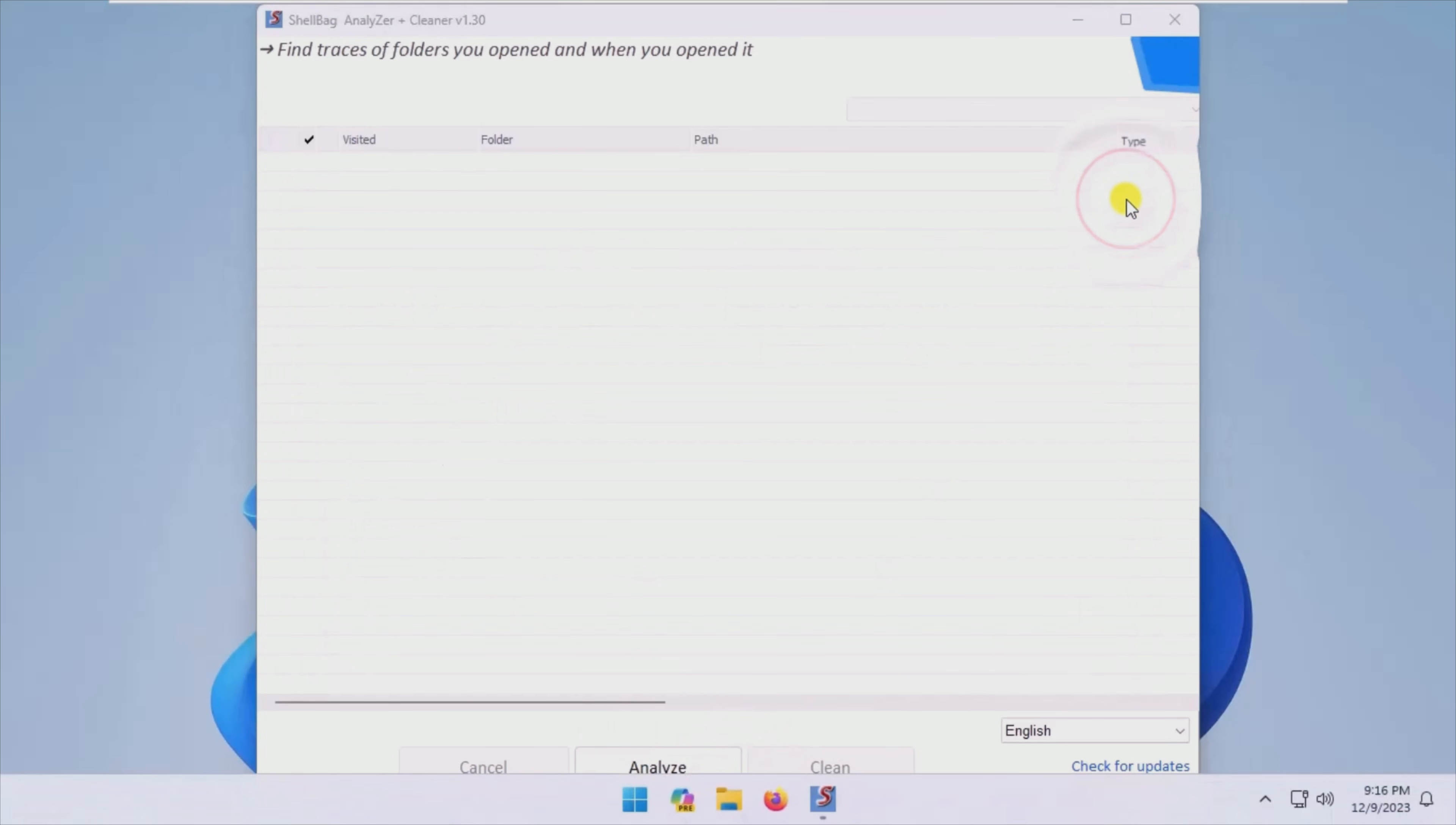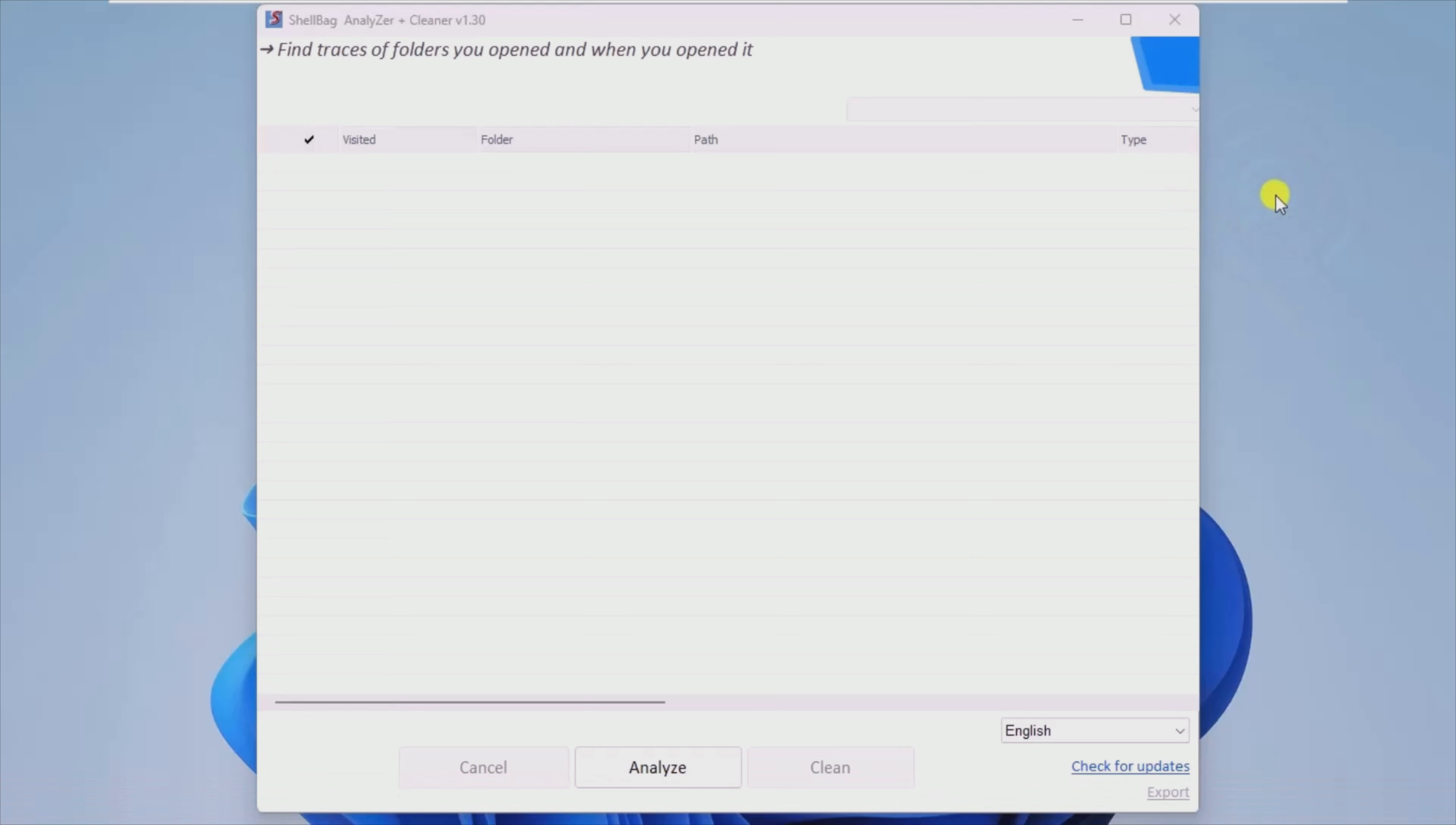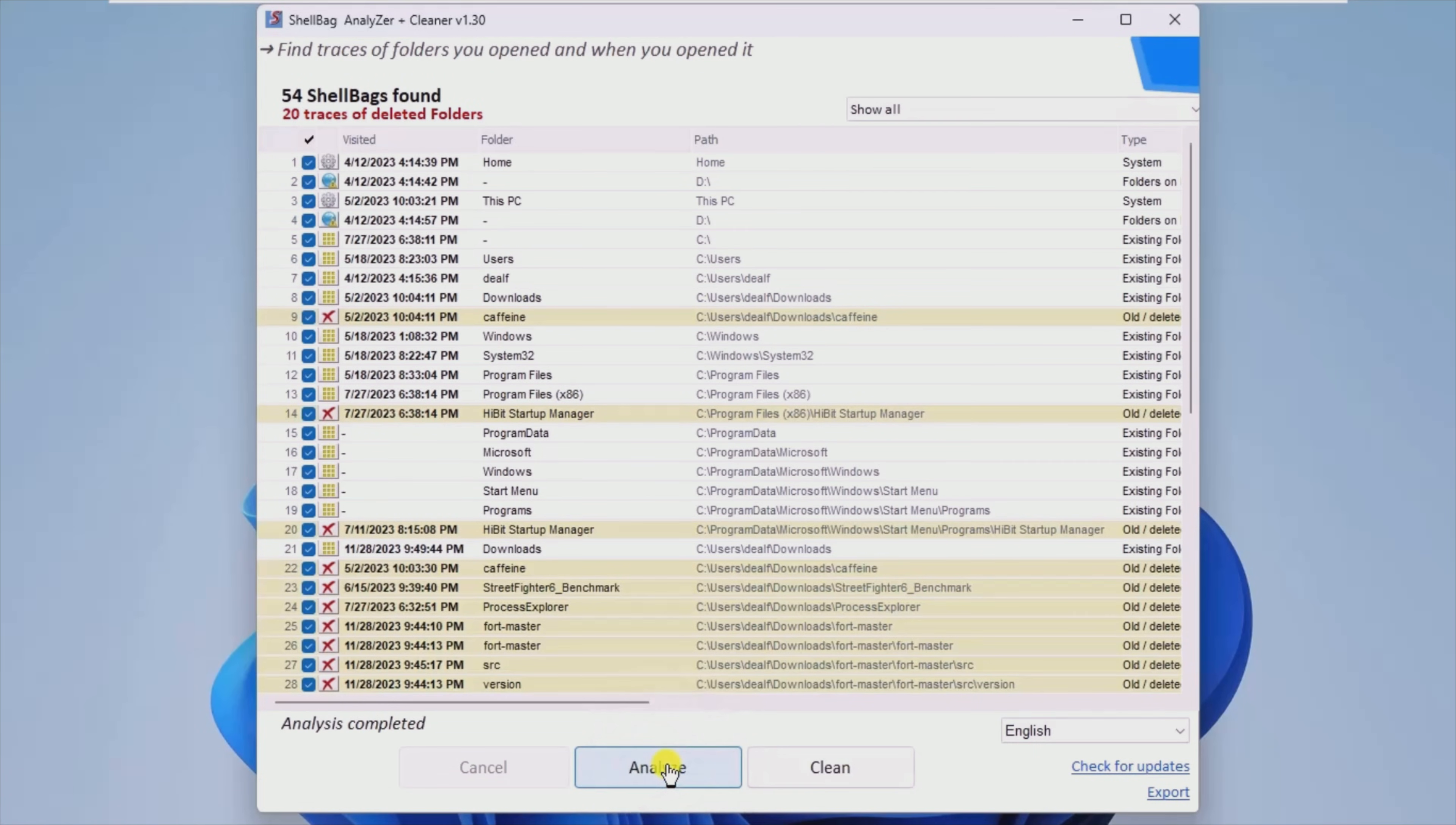ShellBags are a form of registry keys that Windows uses to record and store the size, icon, display, and location of folders when you use Windows Explorer. It is these ShellBags that retain directory information even after it has been deleted.